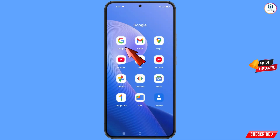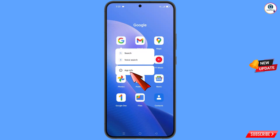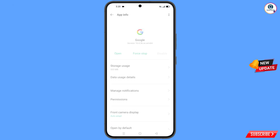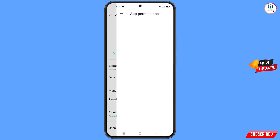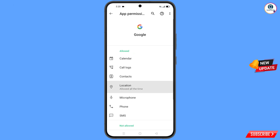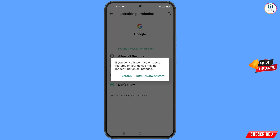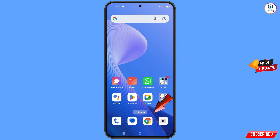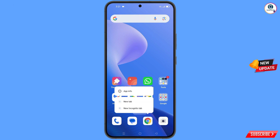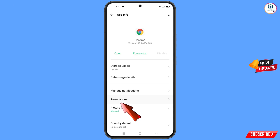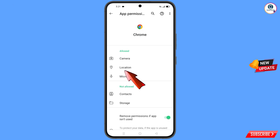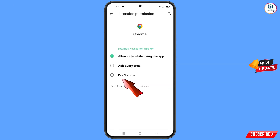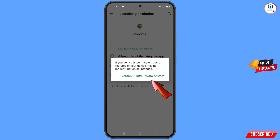First of all, you have to navigate to the Google app. Hold the Google app and tap on 'App Information', tap on 'Permissions', tap on 'Location', tap on 'Don't Allow', then tap on 'Don't Allow Anyway'. Minimize this. Now navigate to the Google Chrome browser, hold it, tap on 'App Information', tap on 'Permissions', tap on 'Location', tap on 'Don't Allow', tap on 'Don't Allow Anyway'.